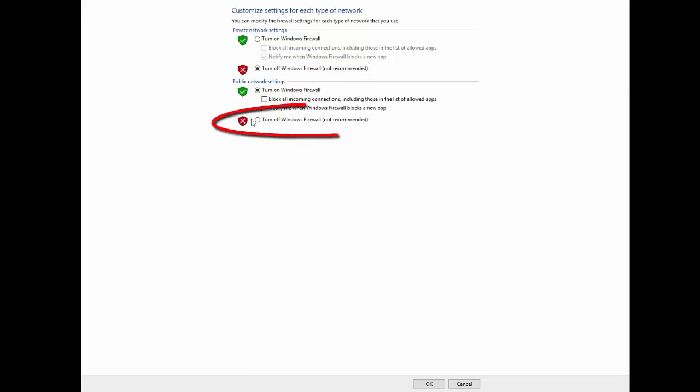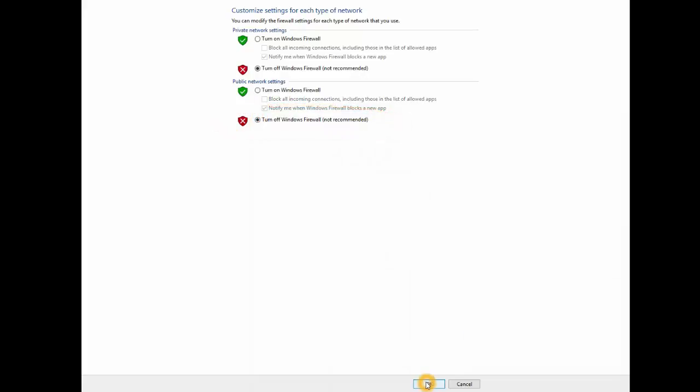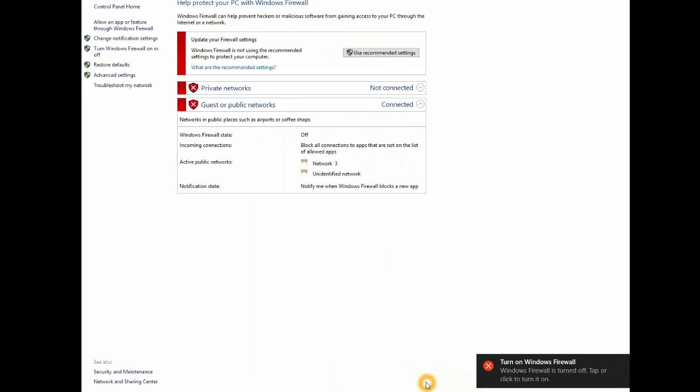Or if you want to turn it off for public network also, you can turn it off. Just click OK to turn it off. It wants you to always keep it on, so this red indicates that your firewall is off now.